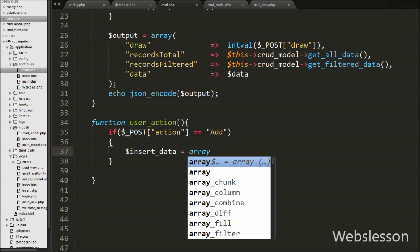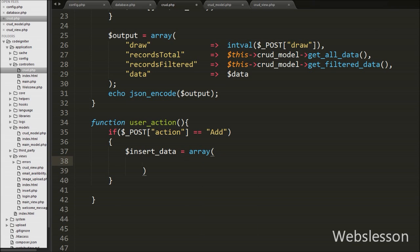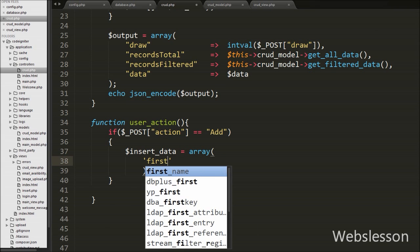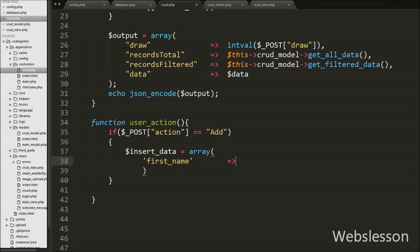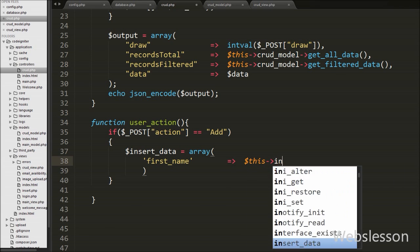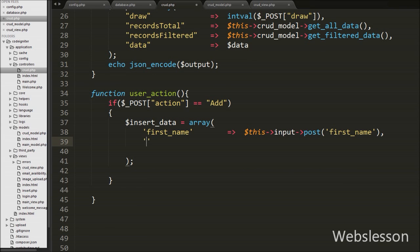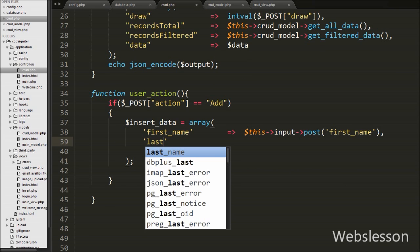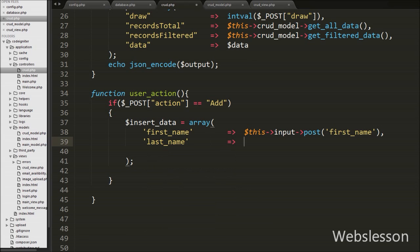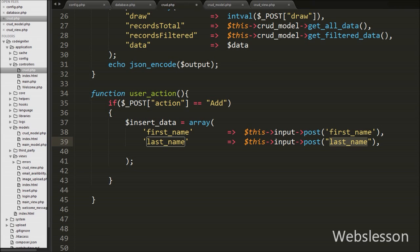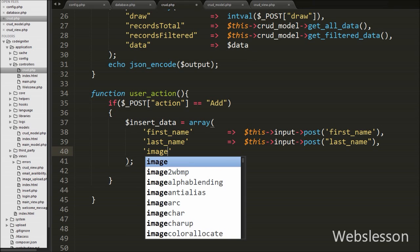Under this array variable we write a first_name key with the value from $this->input->post('first_name'), where first_name is the name of the text box. Then we write a second key last_name with the value from $this->input->post('last_name'), where last_name is the name of the last name text box. Lastly in the insert data variable we write an image key with the value from $this->upload_image().